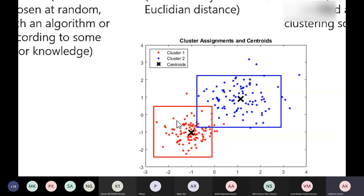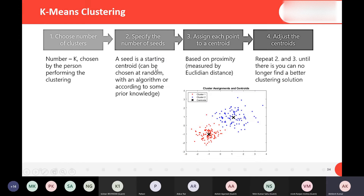K-means calculates the distance from the center to all the points, then takes the mean, and based on that the center moves to a better position.